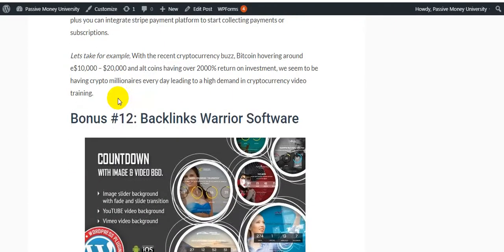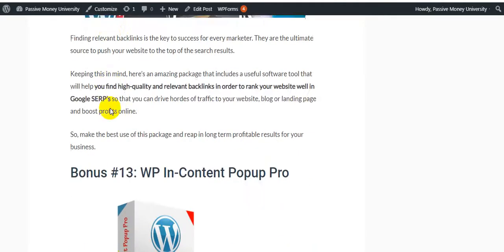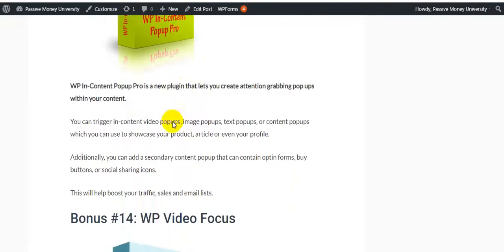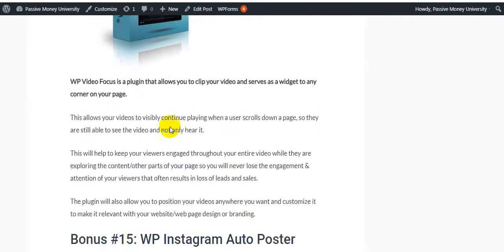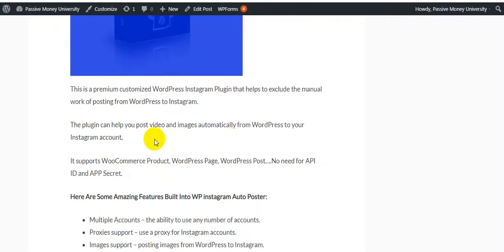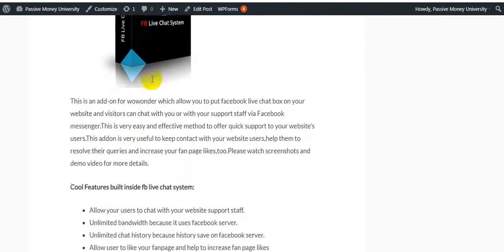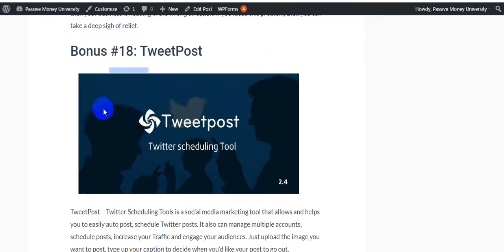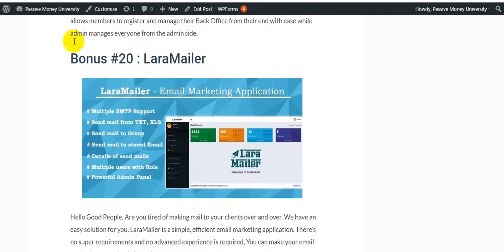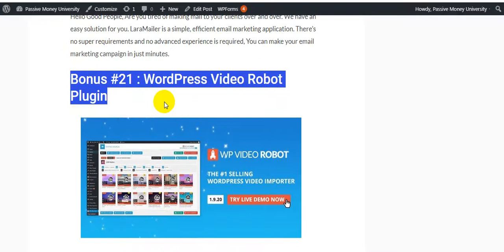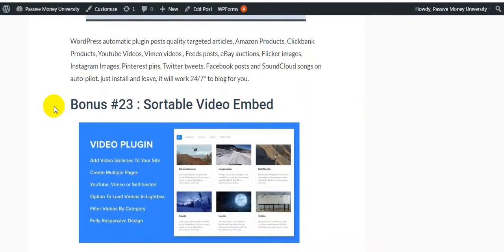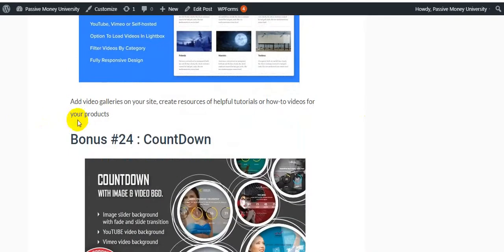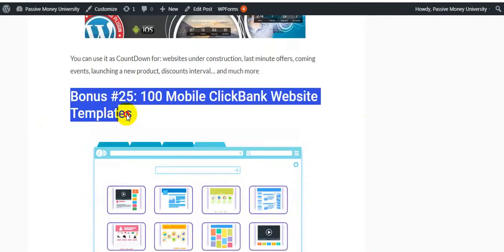Bonus #12 is Backlink Booster Software. Bonus #13 is Content Popper Pro. Bonus #14 is Loopy Video Focus. Bonus #15 is WP Installation Booster and Instagram Follower Booster. Bonus #16 is FB Live Chat System. Bonus #17 is 100 Mobile Templates. Bonus #18 is Tweet Post. Bonus #19 is MLM Pro. Bonus #20 is Insta Mail. Bonus #21 is WordPress Video Robot Plugin. Bonus #22 is WordPress Automatic Plugin. Bonus #23 is YouTube Video Embed. Bonus #24 is Countdown. Bonus #25 is 100 Mobile ClickBank Website Templates.